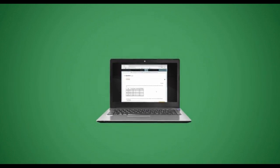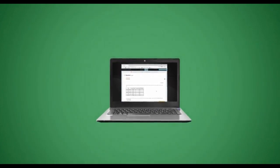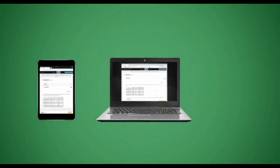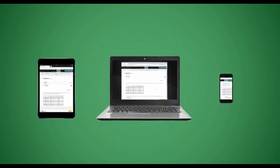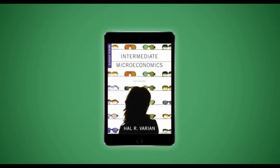SmartWork 5, along with the Norton eBook, can be used on all devices without downloading a special app.